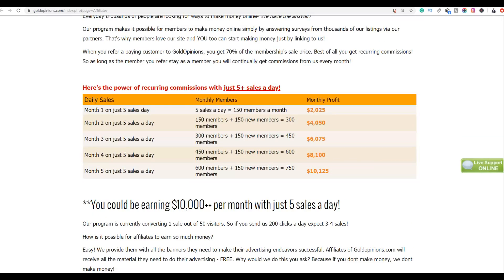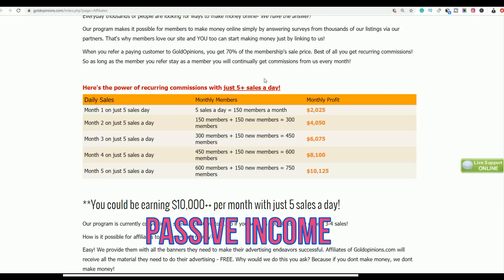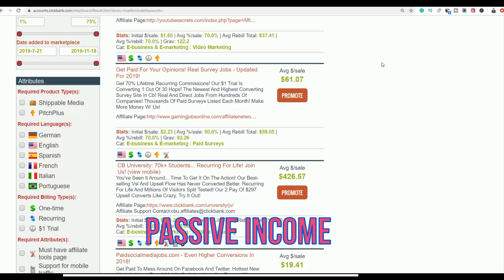As estimated on the affiliate page, if you make only five sales per day promoting this product, you could be making as high as $2,000 every month in recurring revenue. This is because it's a membership site — the members you send to this product pay monthly, so anytime they pay you also get a commission. If you have 150 members who buy this product, you could be making $2,000 per month passively without continuing to promote it.